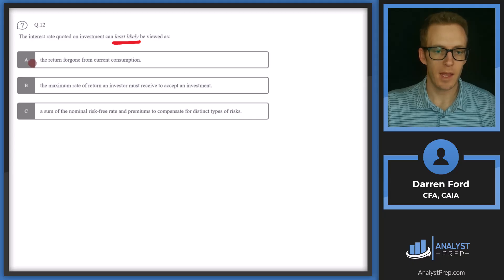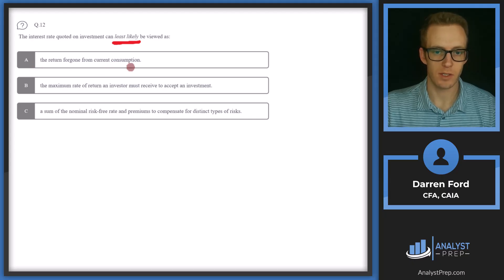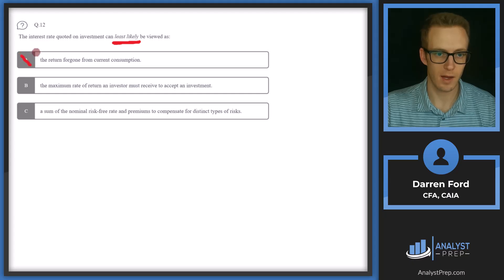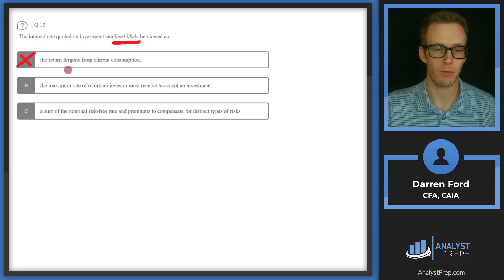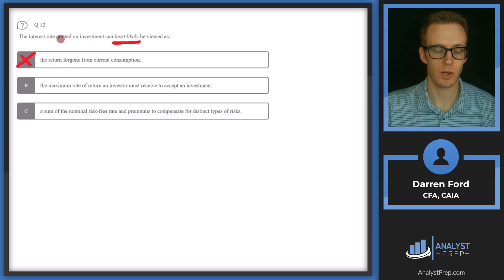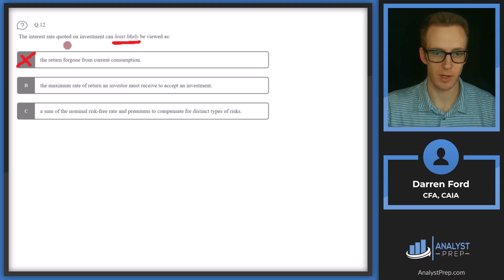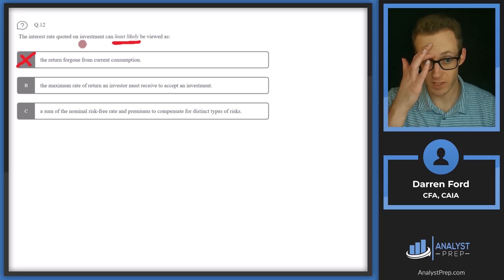Option A: the return foregone on current consumption. We can rule this out since it's an accurate view of the interest rate. If we're consuming money now, that interest rate we would be receiving as a return is basically our opportunity cost. If we're using our money now, we're not going to be investing it and receiving that return.